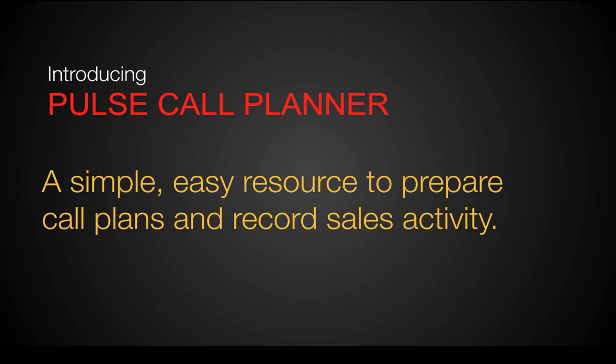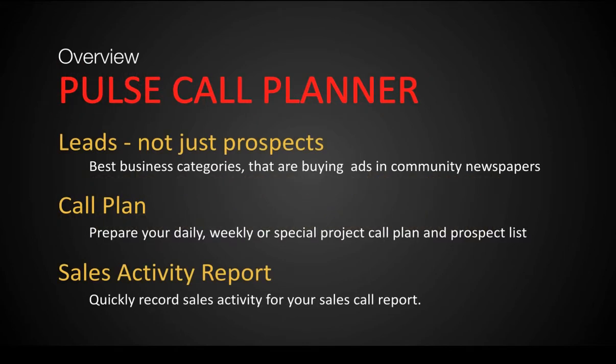We've designed the program to be as simple and easy as possible for you. Your resource to prepare a call plan with prospects, and to record your sales activity during the week without any hassle. And if you're required to, at the end of the week, submit your call sheet.